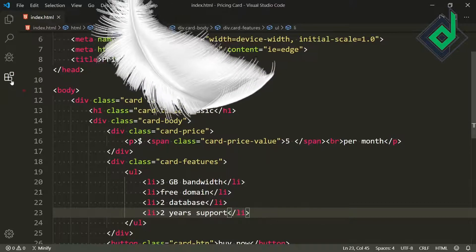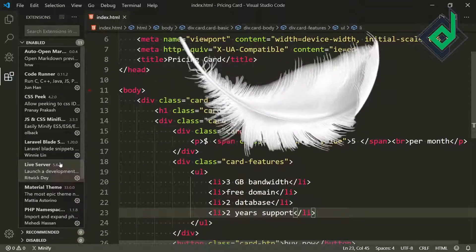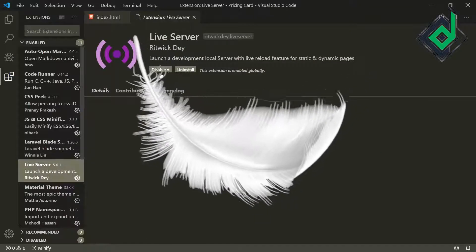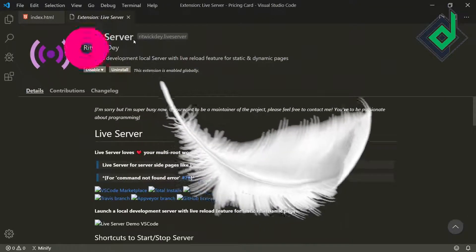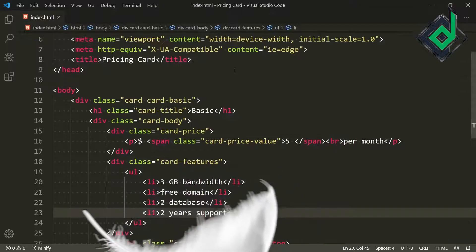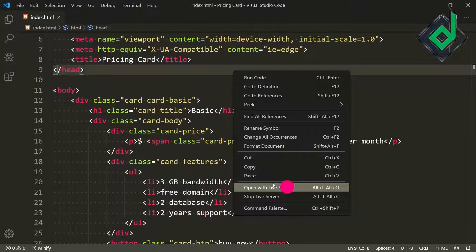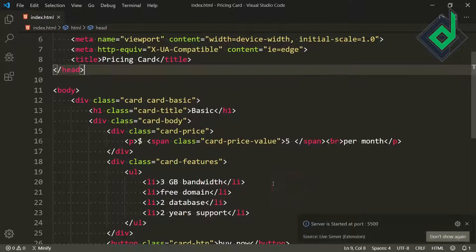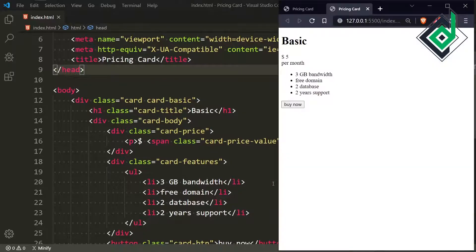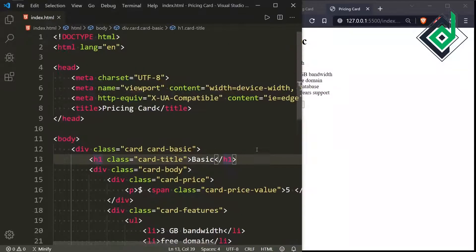If you're in VS Code and have the Live Server extension installed, right-click the index.html file and hit 'Open with Live Server'. It will open in your default browser and you can see the output.